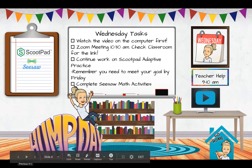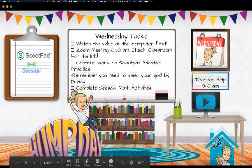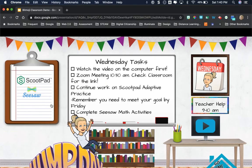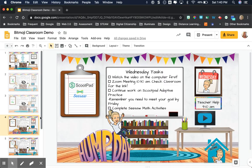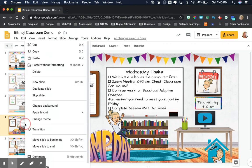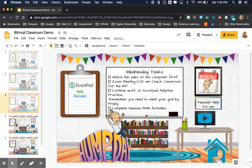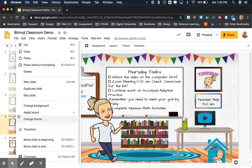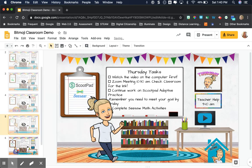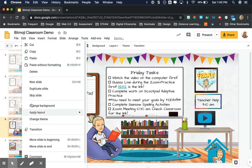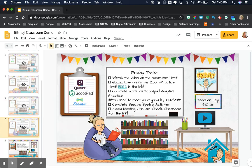which is a great little feature if you are going to have students use your slide deck and you don't want them to be able to easily just go through. So I'm going to go ahead and skip all these.